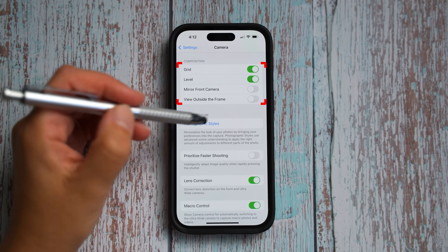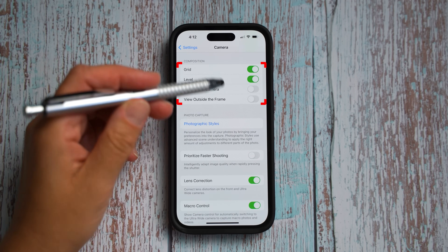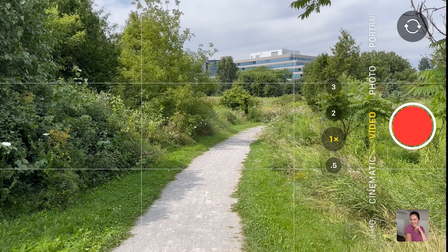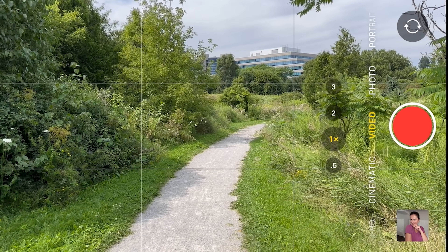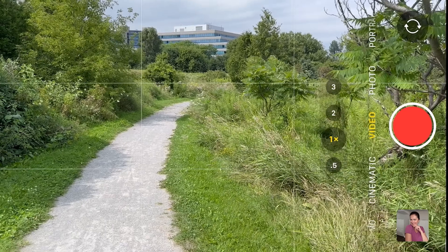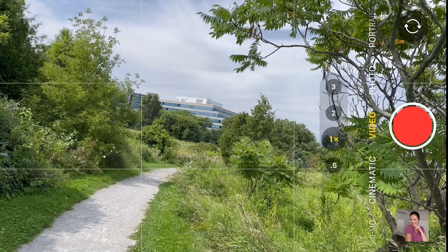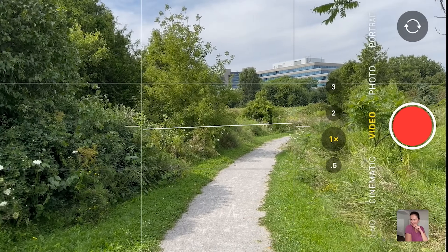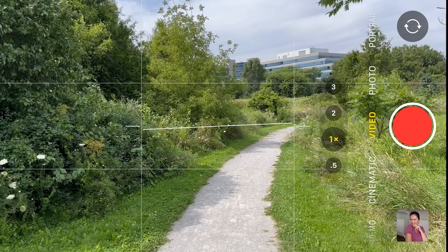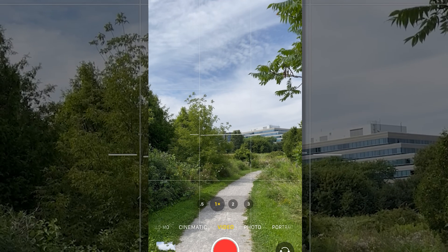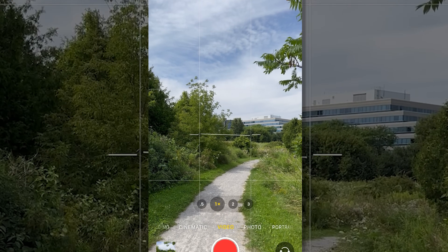Here is a new feature you can enable called level. In the native camera app, notice the white line in the middle. If you move it, it will lead you to having a perfect horizon. This works both in horizontal and vertical position when you take photos and video.